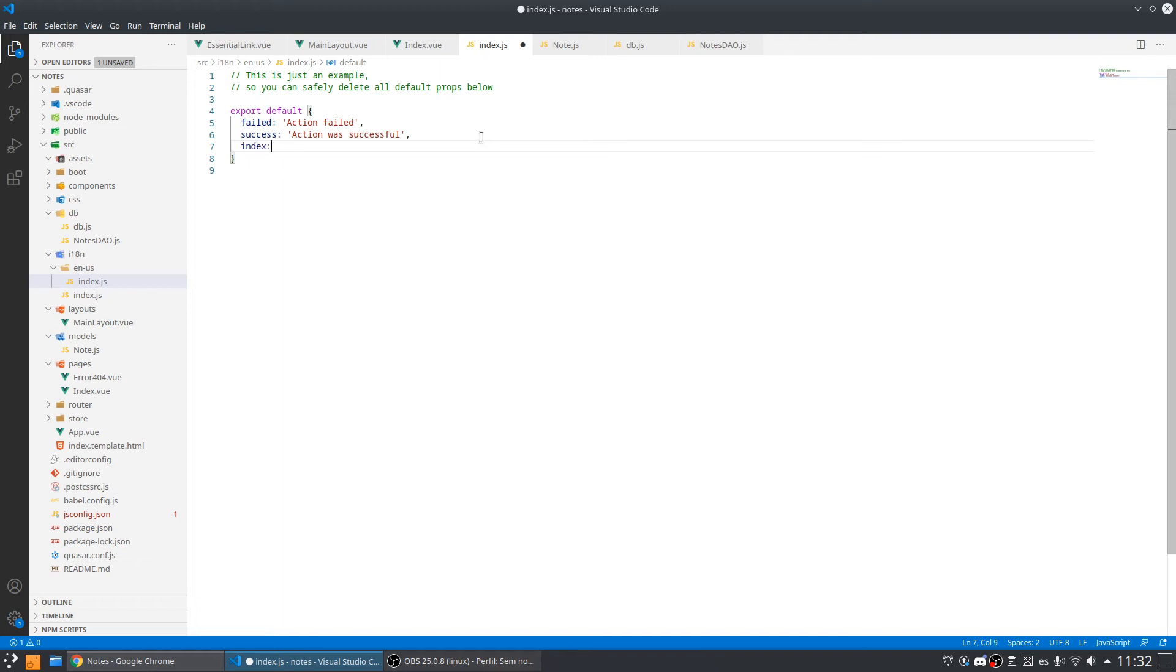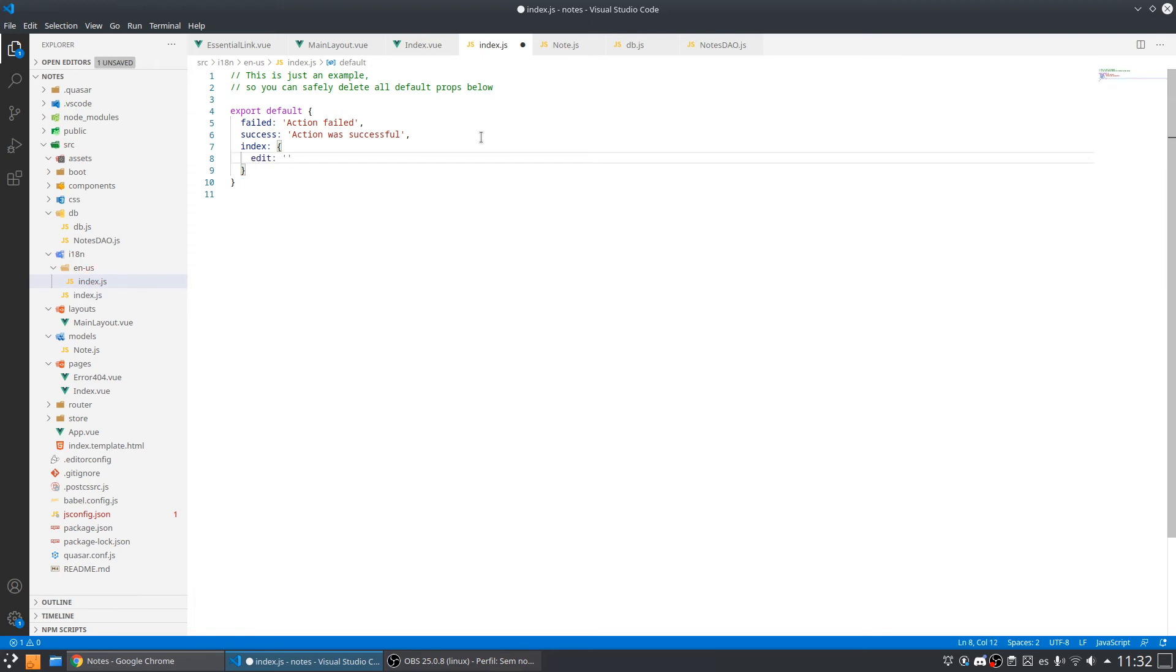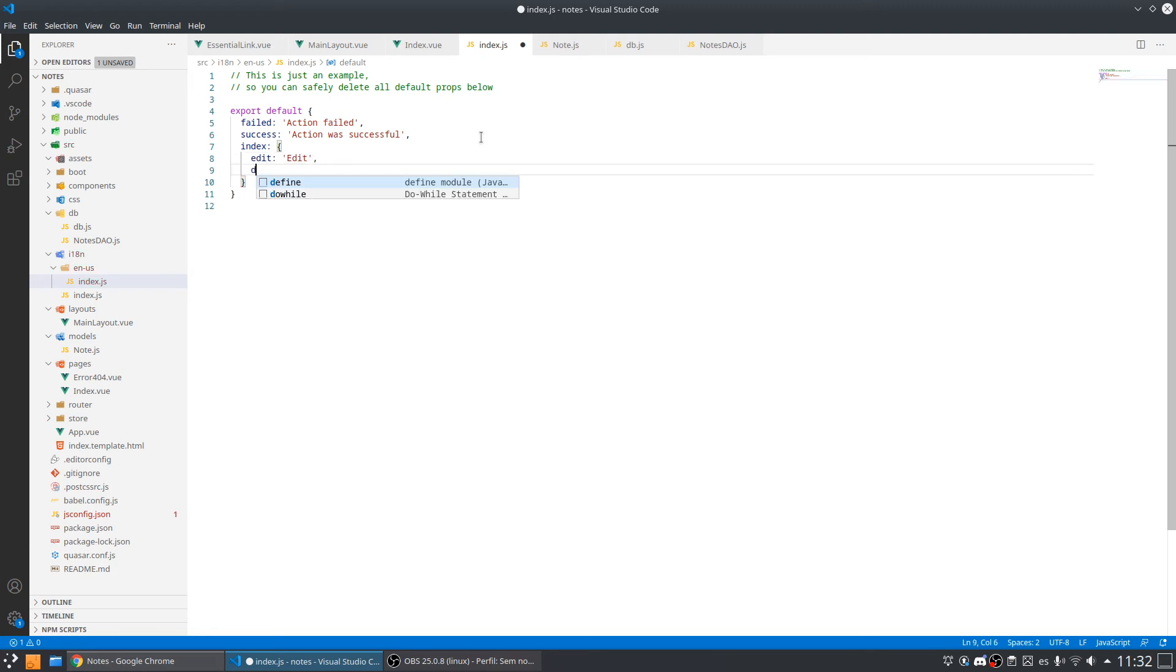So here I want to put everything that is inside my index page. So let's put an edit and let's put an edit text and I also have a delete that puts a delete text.